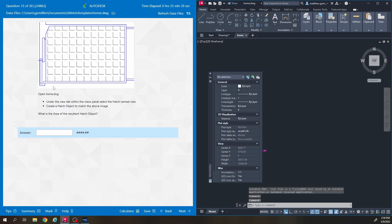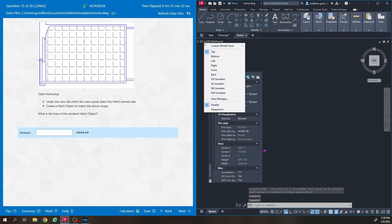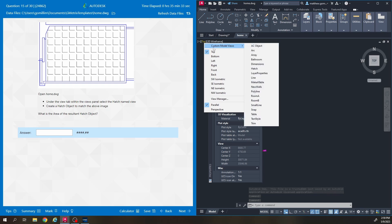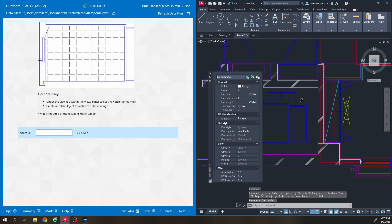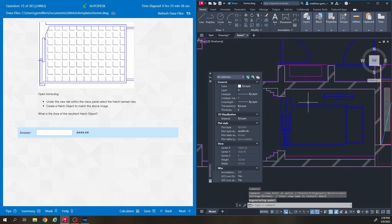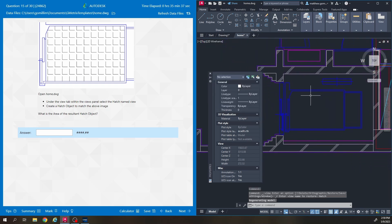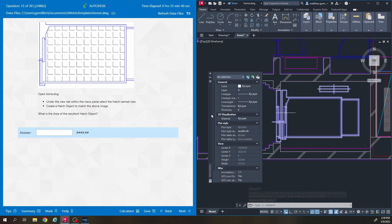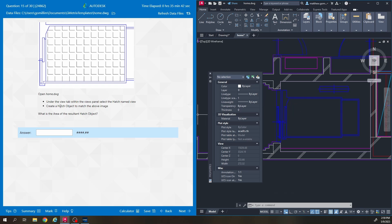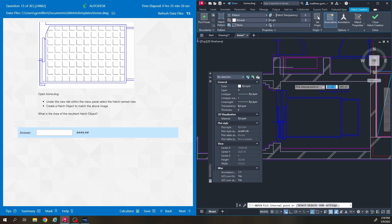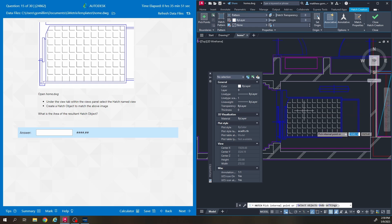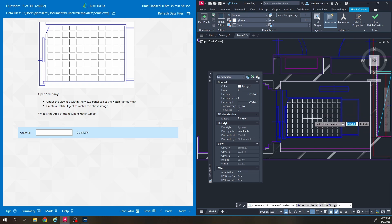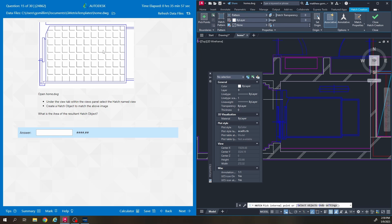Next question, question number 15. We're going to the hatch named view. This says create a hatch object to match the above image. What is the area of the resultant hatch object? So the hatch tool is right here. And all you have to do is click inside the middle of the box. It's already set to the correct default hatch.